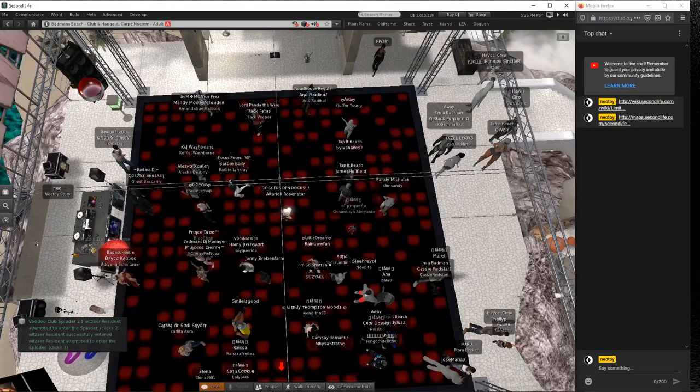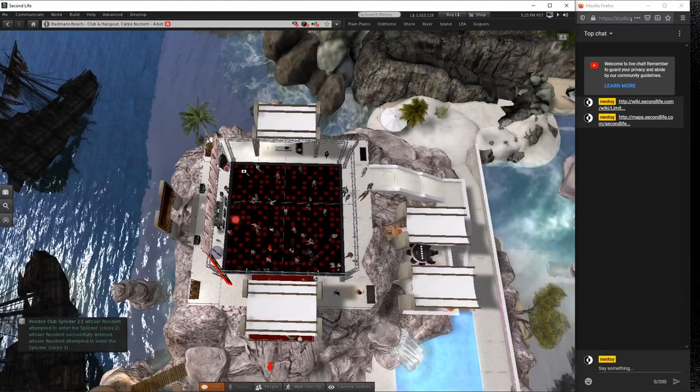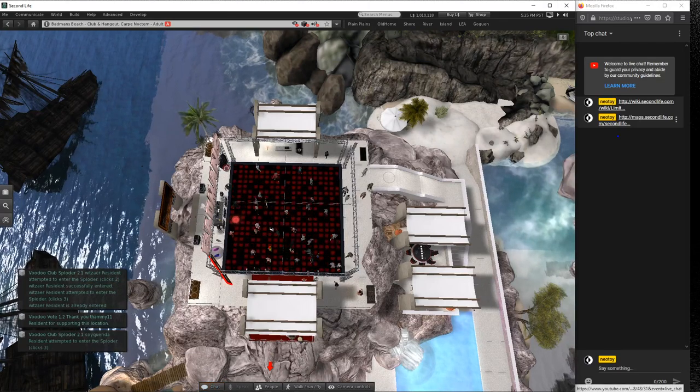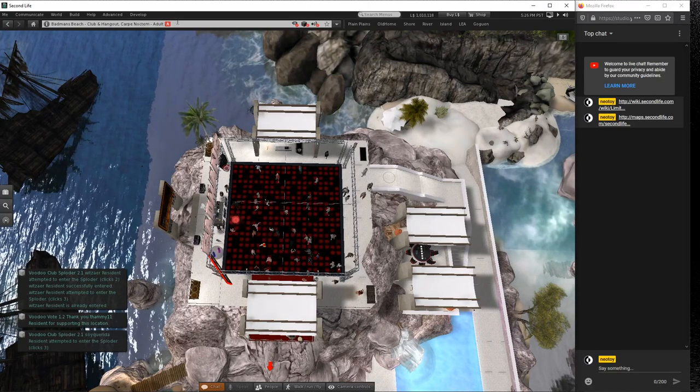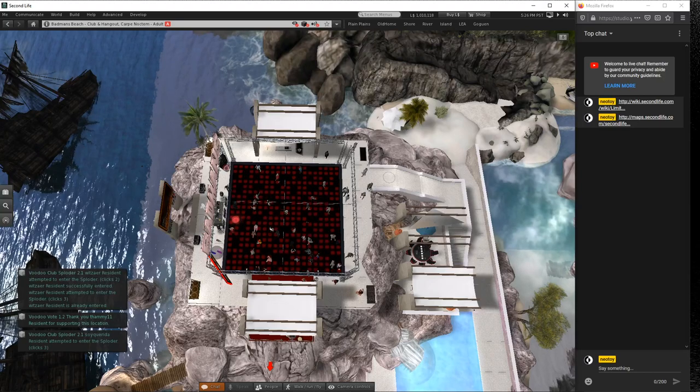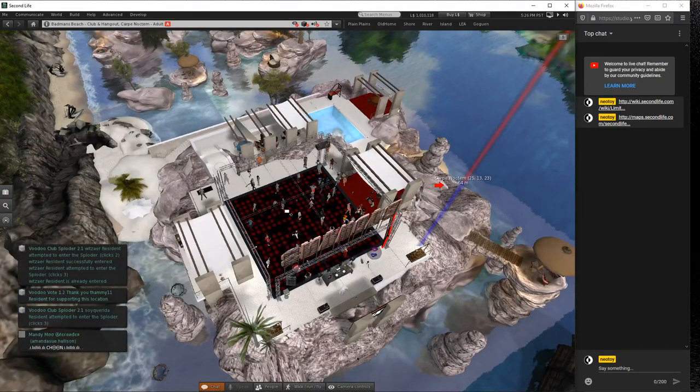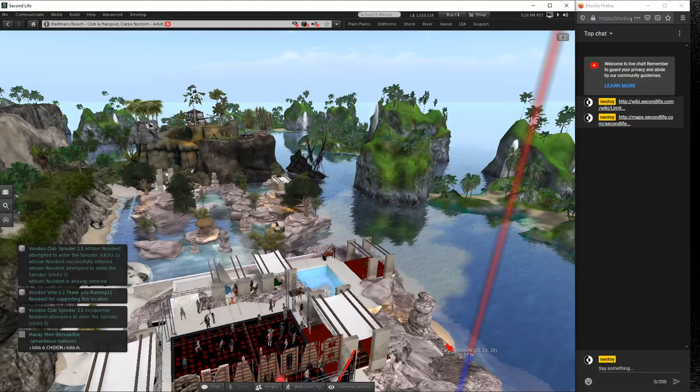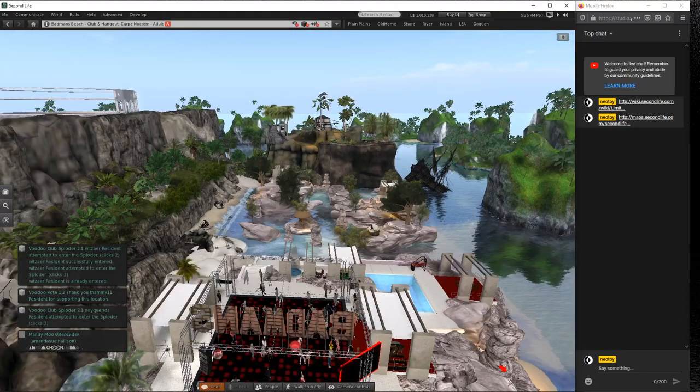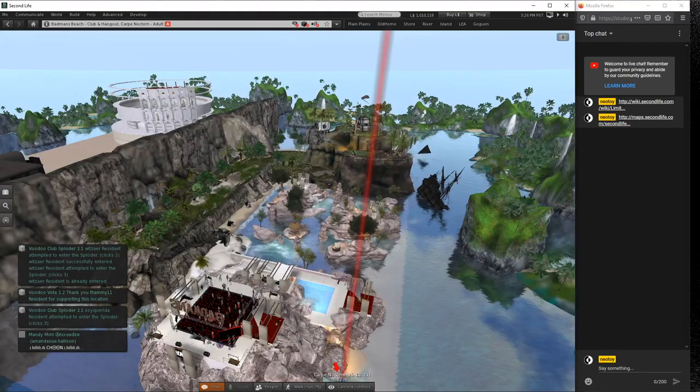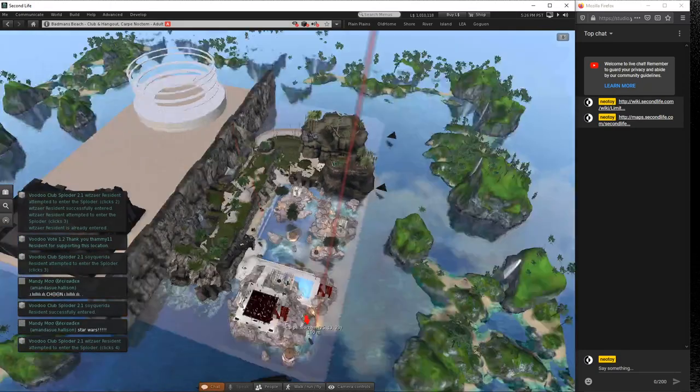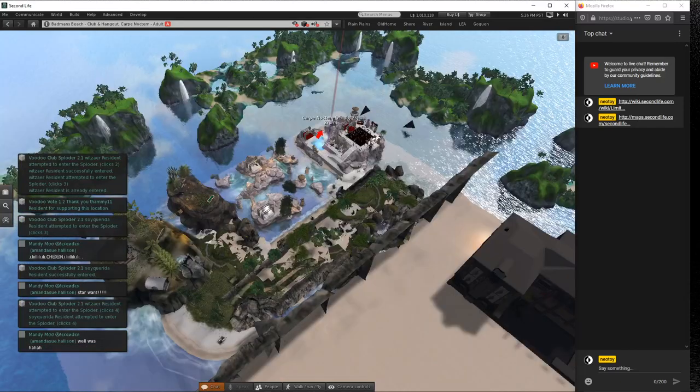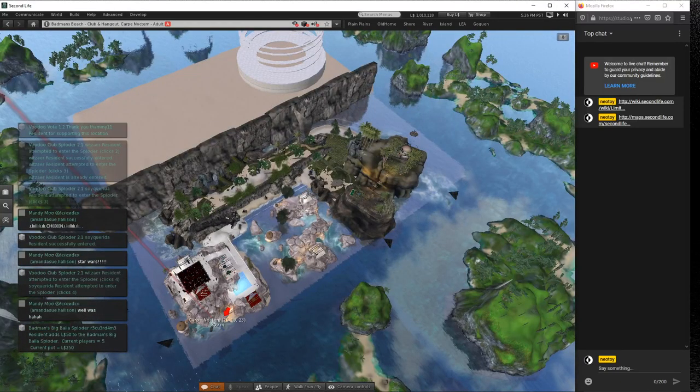All right, back to the real world, time to do laundry. That was Bad Man's Beach. Yeah, kind of cool. I think the more interesting parts of the sim, incidentally, were away from the dance floor where everybody's hanging out, but you know, whatever. Cool, all right, catch you guys later.